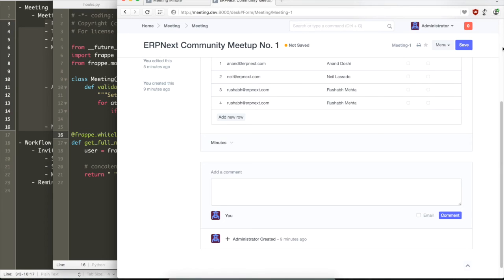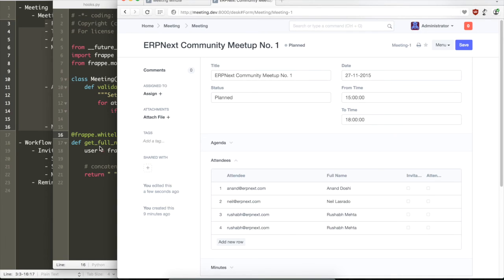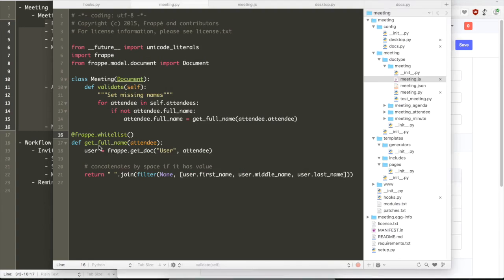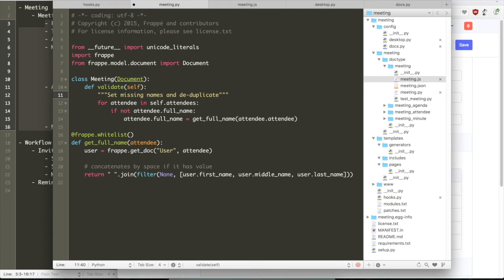But now we have this problem, right? We are able to select the same attendee twice. So we will have to write a method in validate to stop this behavior. We will have to throw a validation, an exception to the user, to stop adding the same attendees twice.